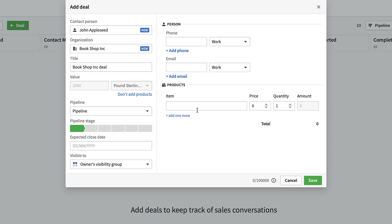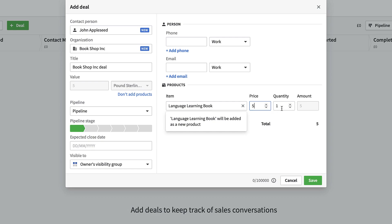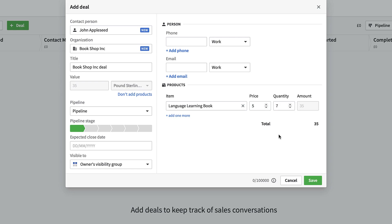If you're selling workshops or high-value products, adding products is really helpful for getting a grasp of how much a person needs, and you can change and adapt the quantity. To demonstrate, I'll add a 'Language Learning Book' at £5 each. I'll set the quantity to 400, which blurs out the value because it now calculates based on how many products you have. You can add as many product lines as you like.